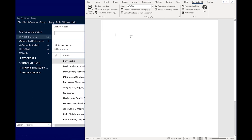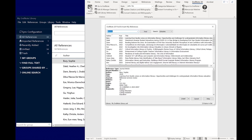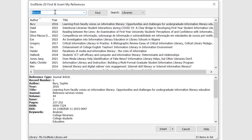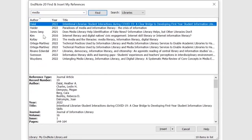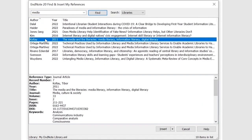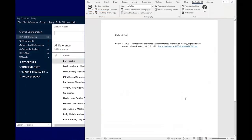To insert a citation, place your cursor where you want the citation to appear and click Insert Citation. The Find and Insert My References box will pop up, allowing you to search your EndNote library. You can search by author, title or any keyword from the reference record. Select the item you want and click Insert. Two things happen simultaneously: an in-text citation is inserted as well as the reference list entry.